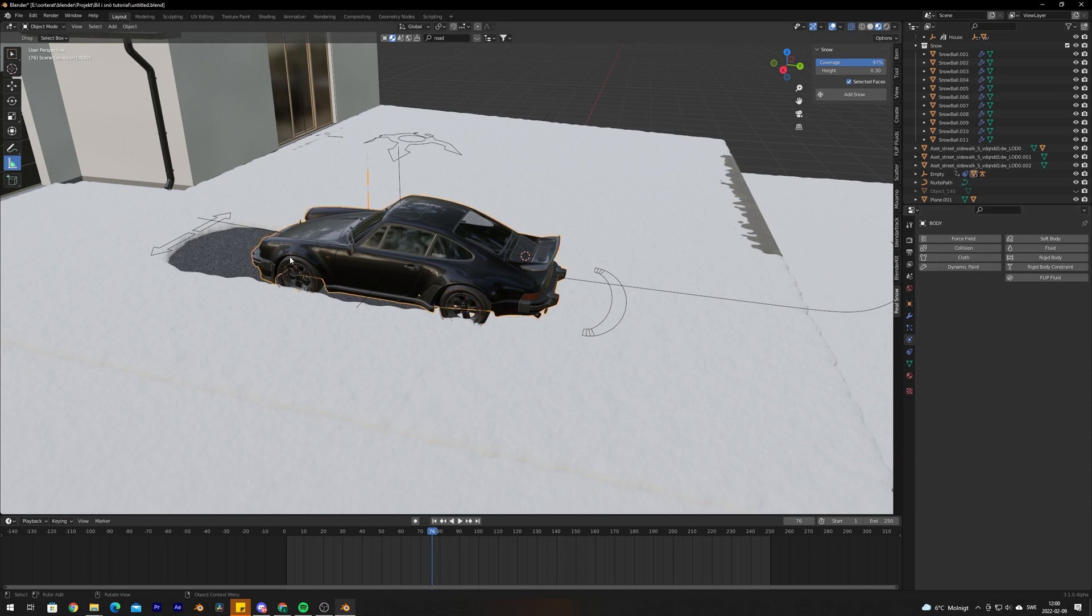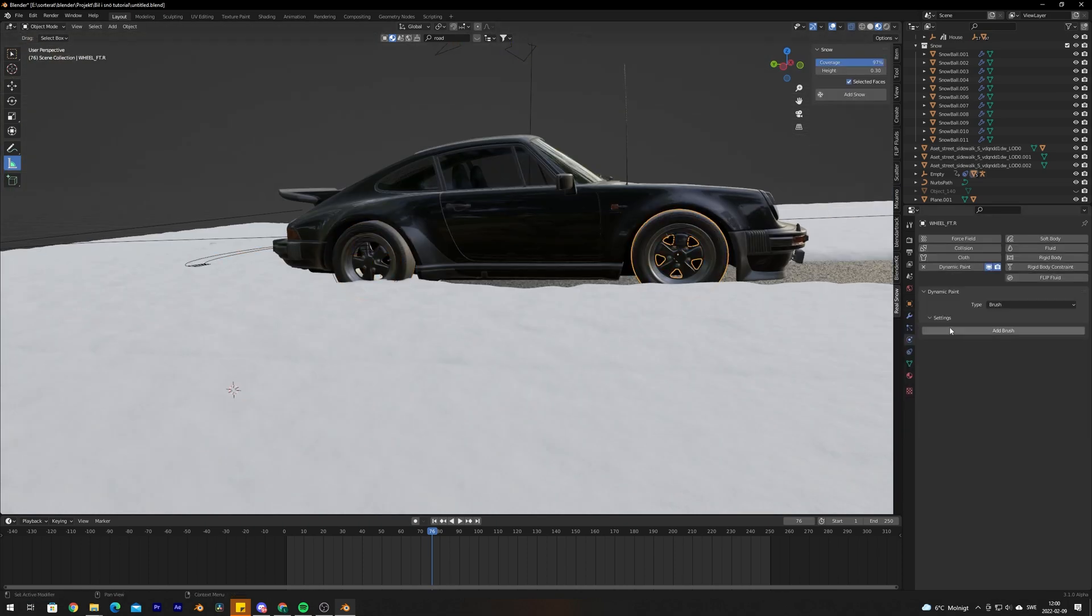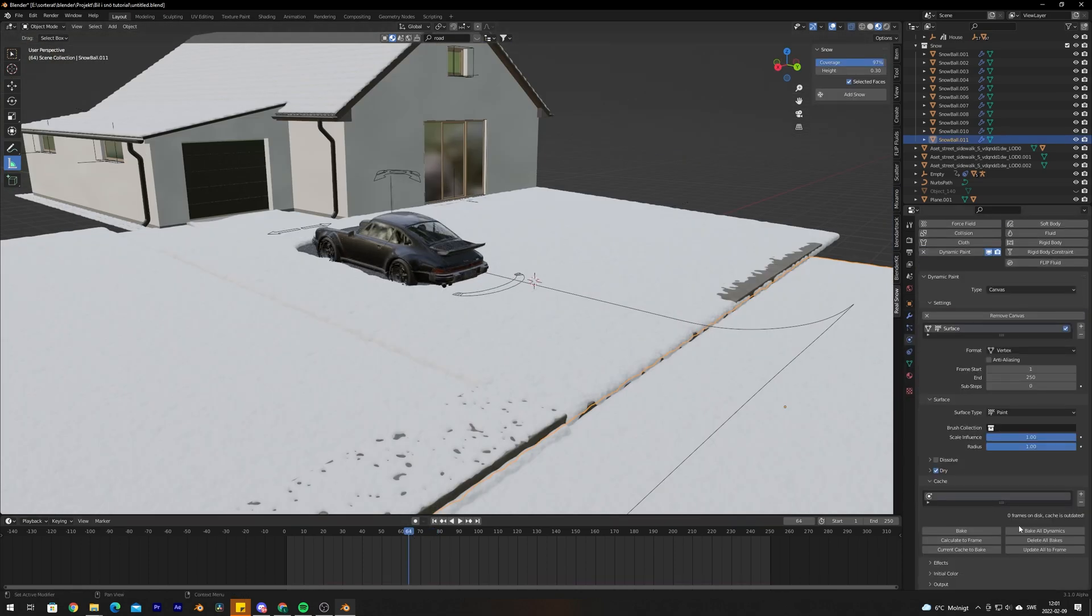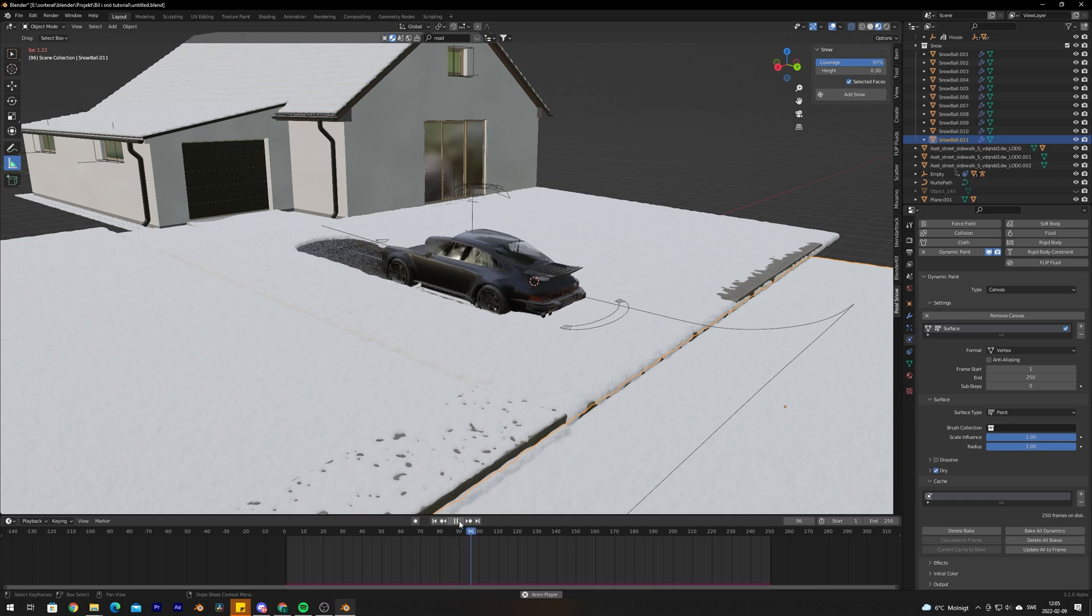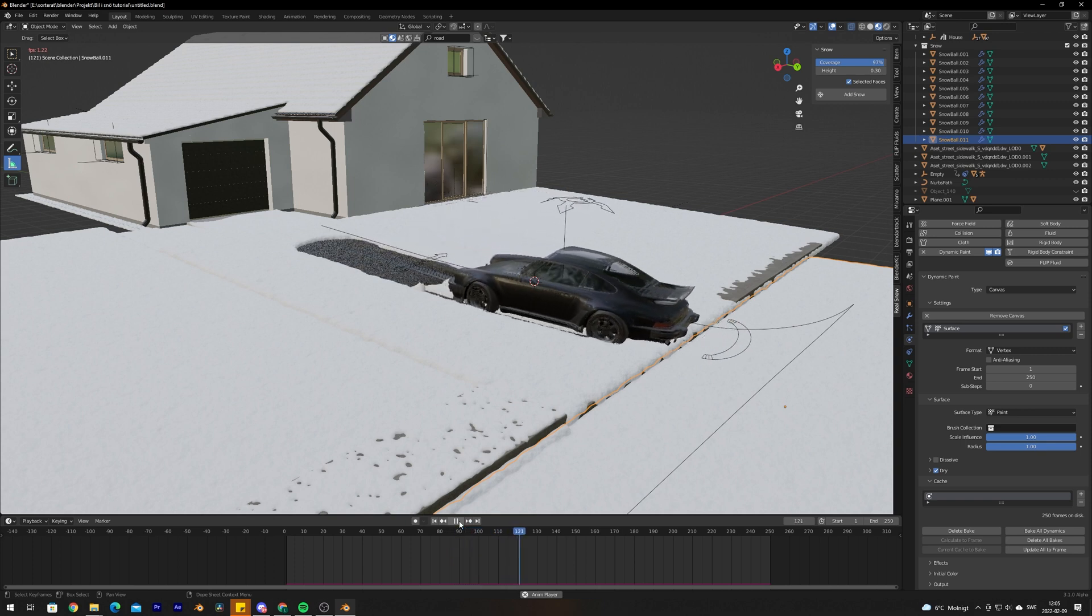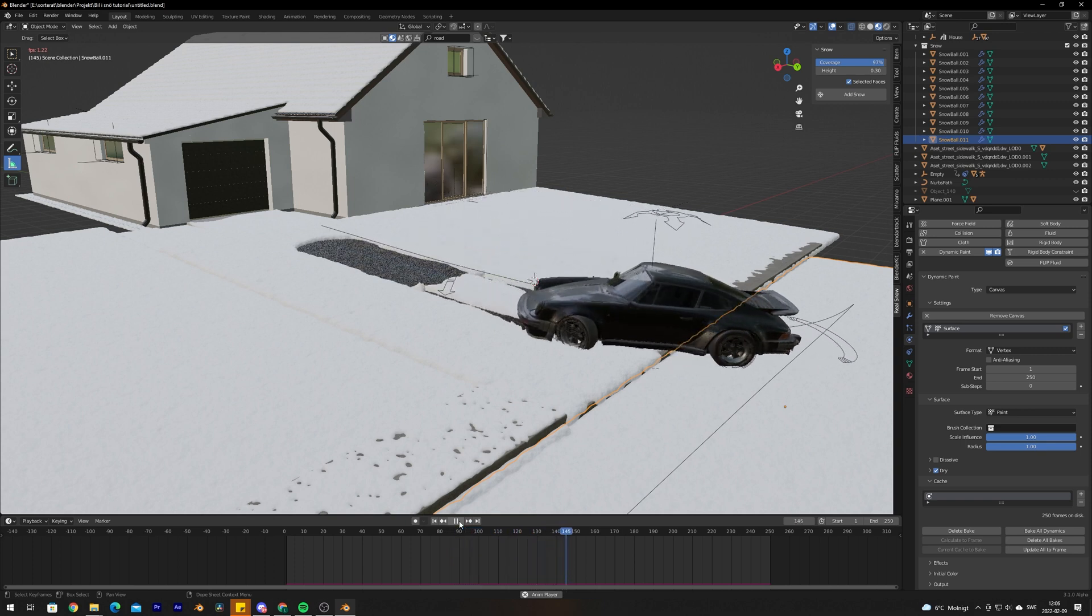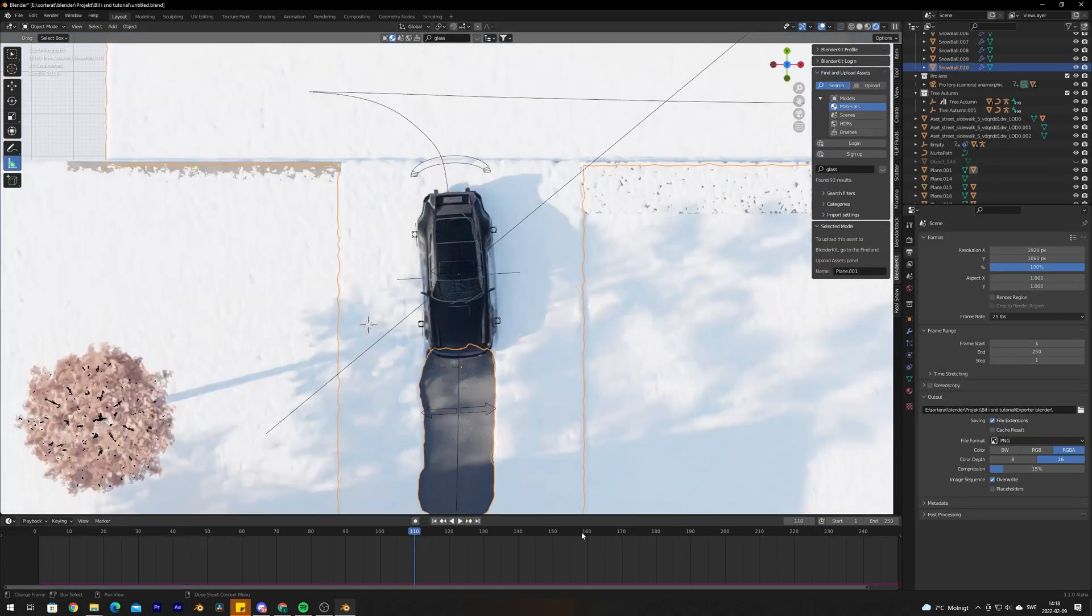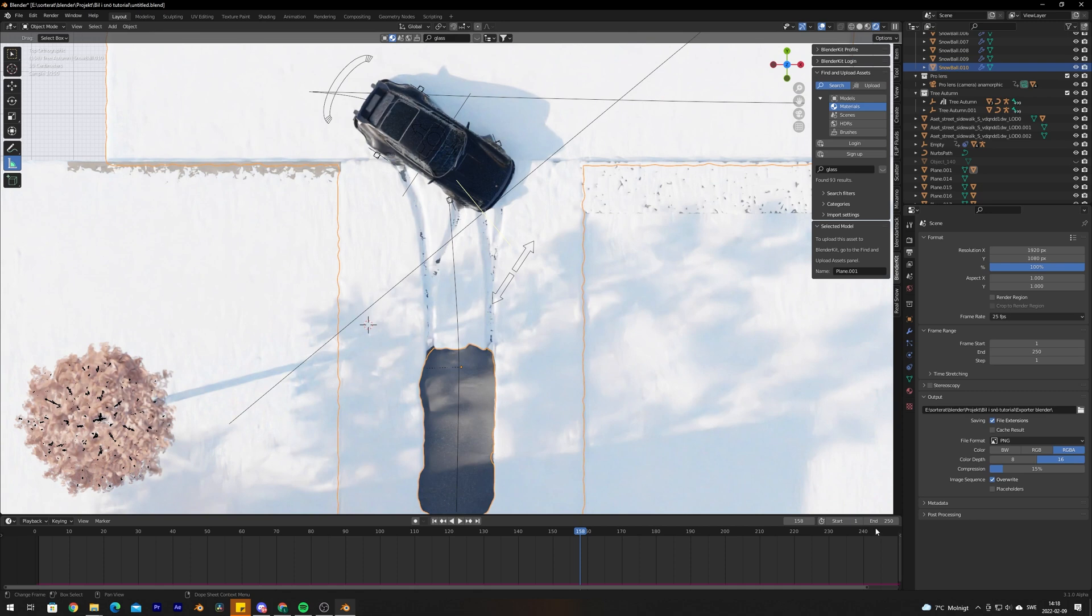When the animation was done I applied the Dynamic Paint to the snow, then I applied a brush to each wheel of the car. It's that easy. Then I just added in some trees, some random decoration in the environment to make it look better. I then baked out the snow animation and rendered. There you go, there's the snow animation with the car tracks.